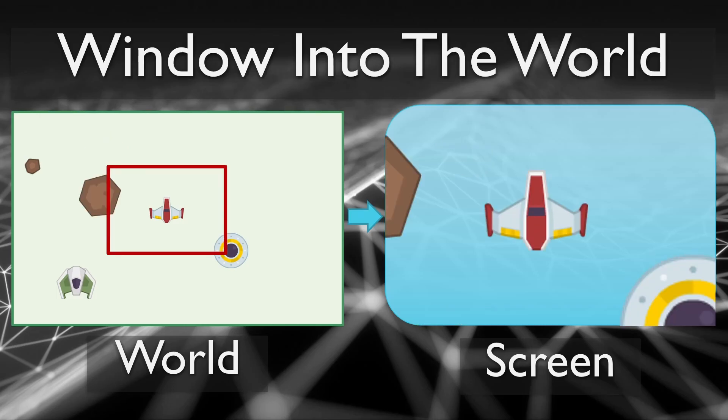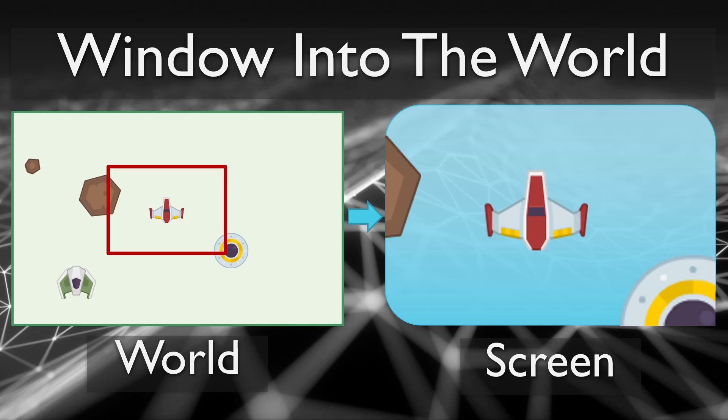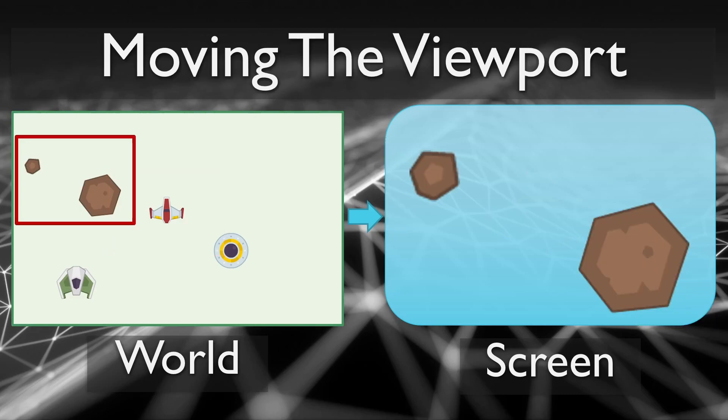You can think of it as a window into your world. It allows you to show some or all of the world in the window using the transform settings. If your world is bigger than what can fit on the screen, the camera will let you bring different parts of it into view. It's like a view into your world that you can move, rotate, and stretch to fit your needs.